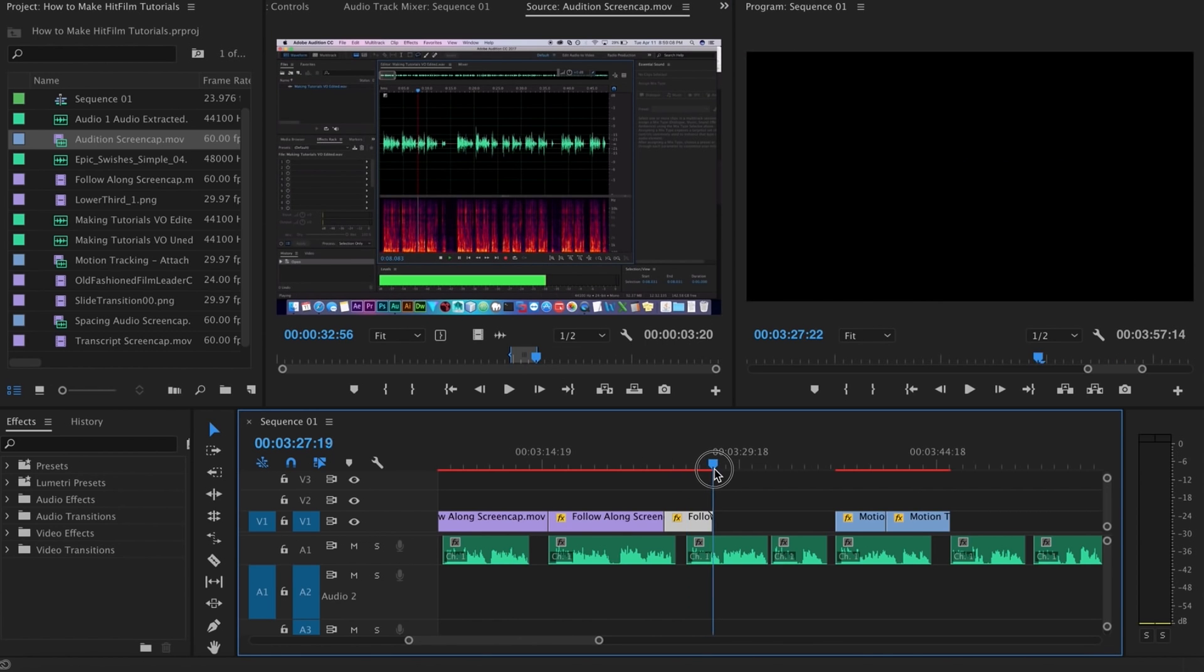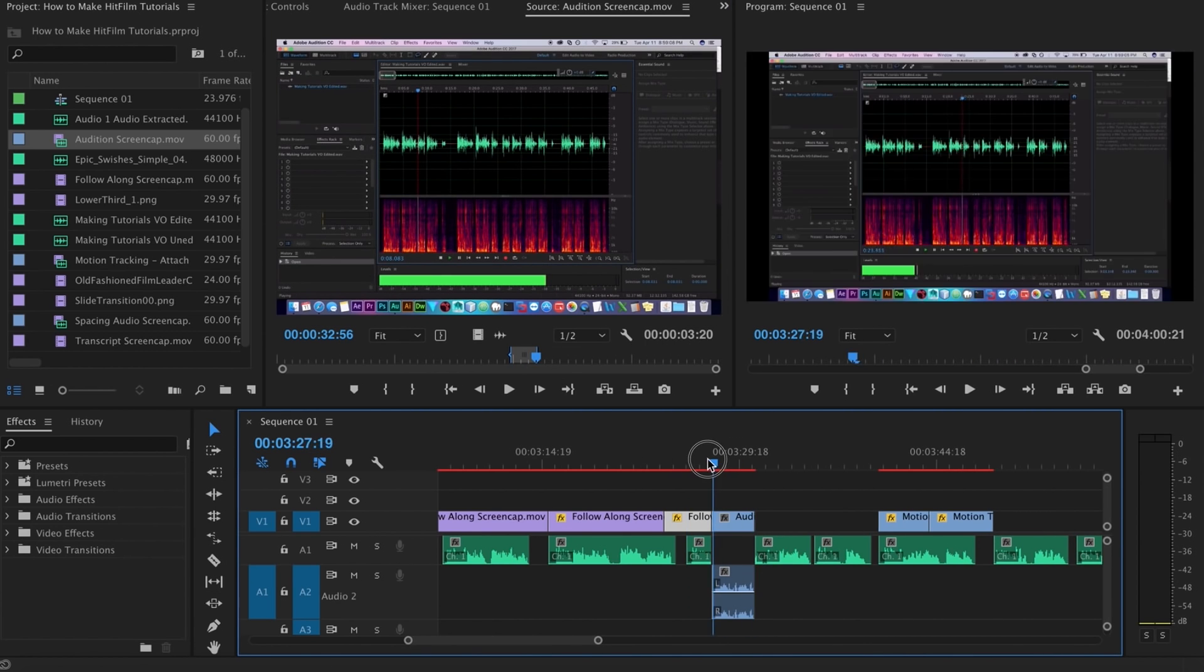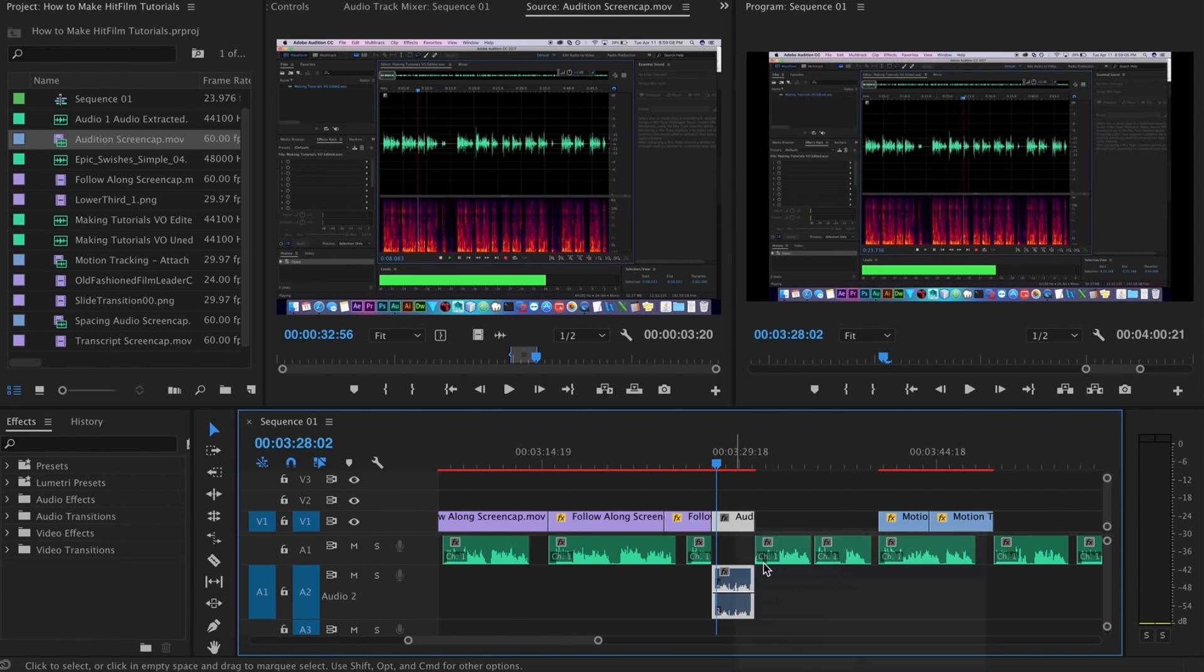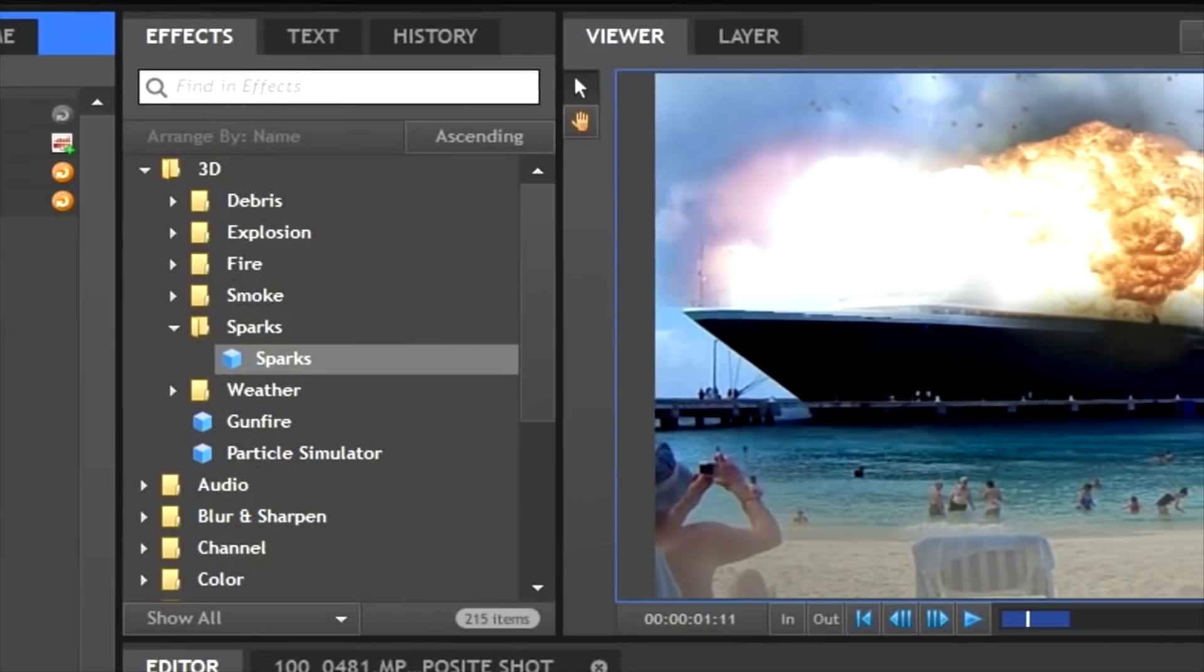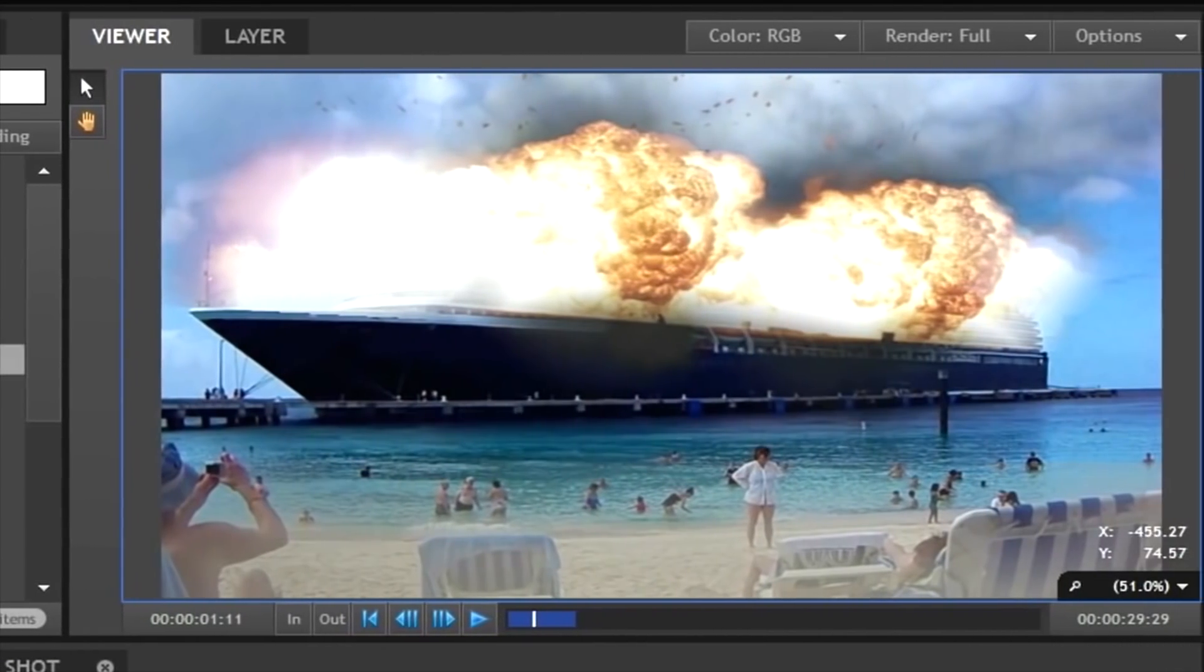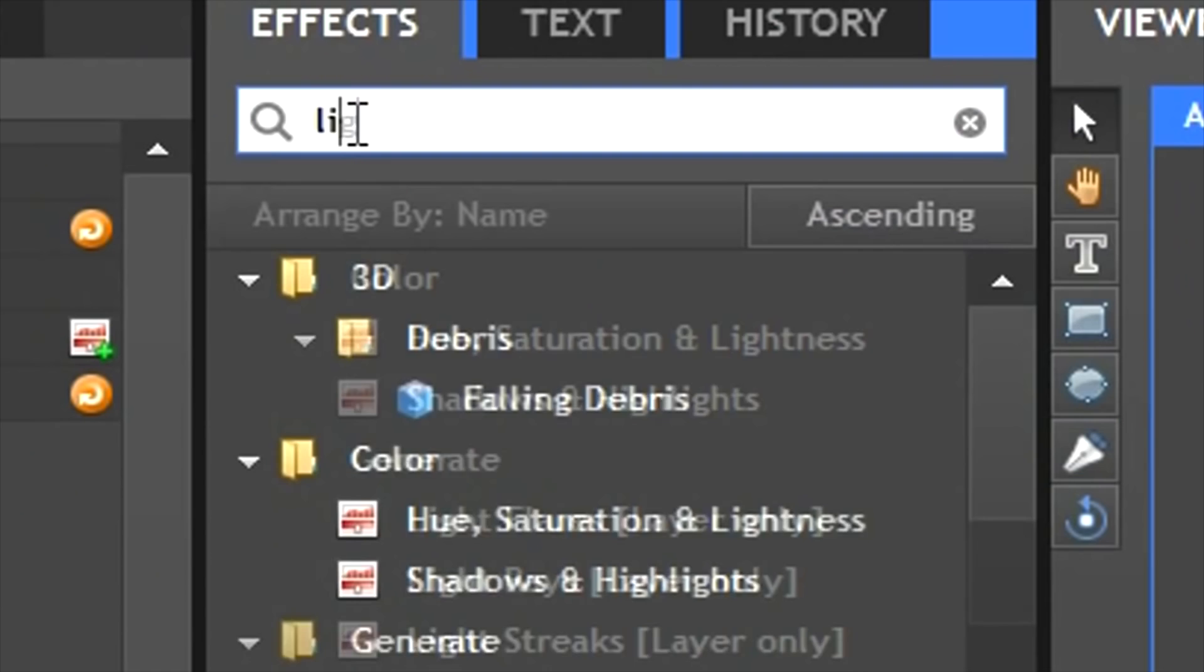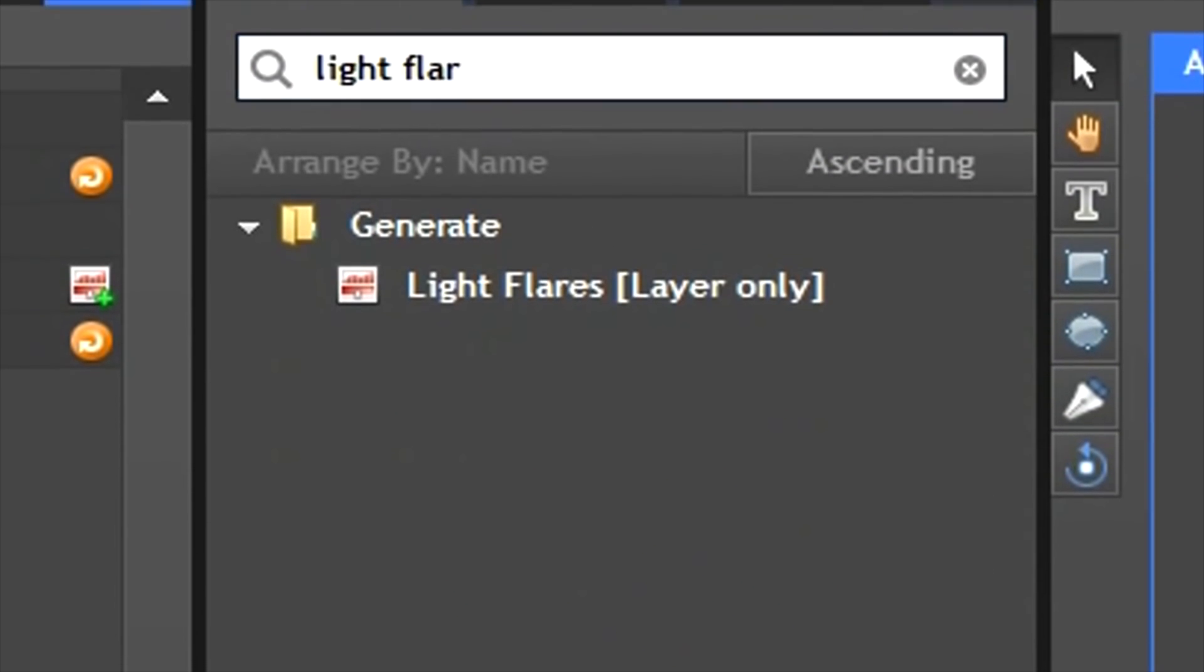I used to include music under my tutorials, but it became kind of a chore to have to find a unique song for each video. Plus some people find it annoying, so I don't include it anymore. I also used to zoom into the software and pan if I was talking about a setting or a panel, but that can get confusing and hard to look at.